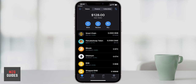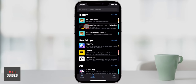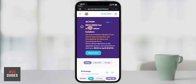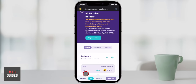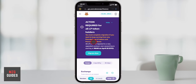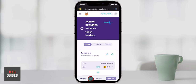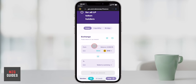PancakeSwap is a completely separate, decentralized protocol, and we need the DApps browser in Trust Wallet to link up with it. Click on the DApps browser, search the URL for PancakeSwap, and it will open. In the top right corner you should see your Trust Wallet is already connected. If not, click Connect to link up. As of April 2021, PancakeSwap upgraded to version two — if you're new, just use version two and get right into swapping.